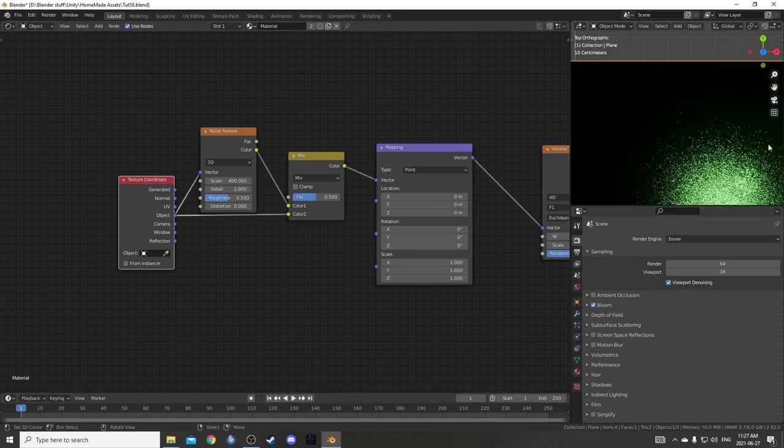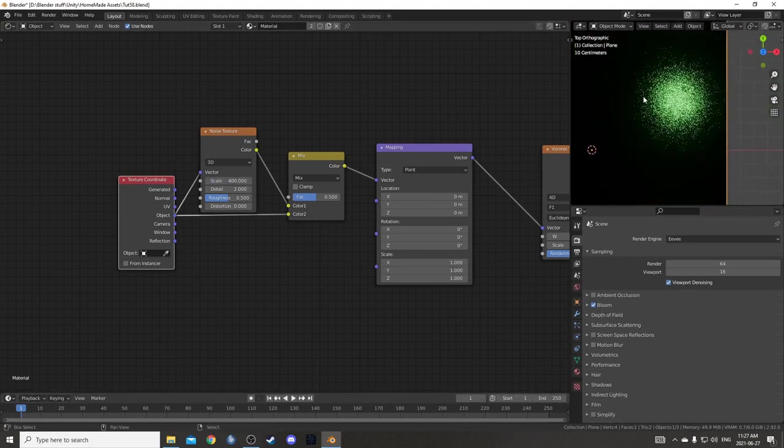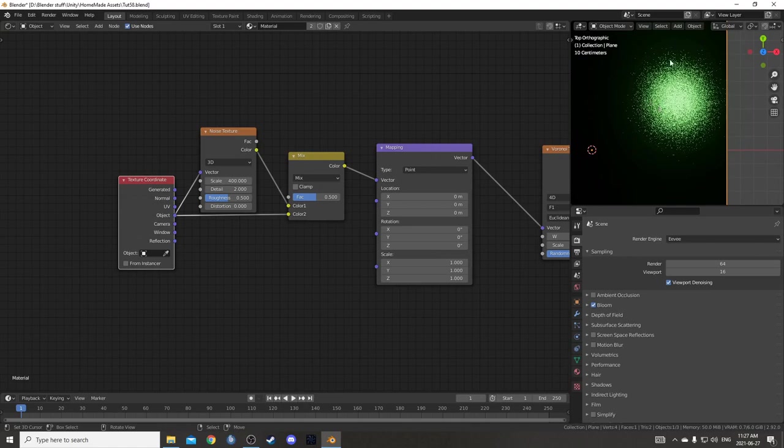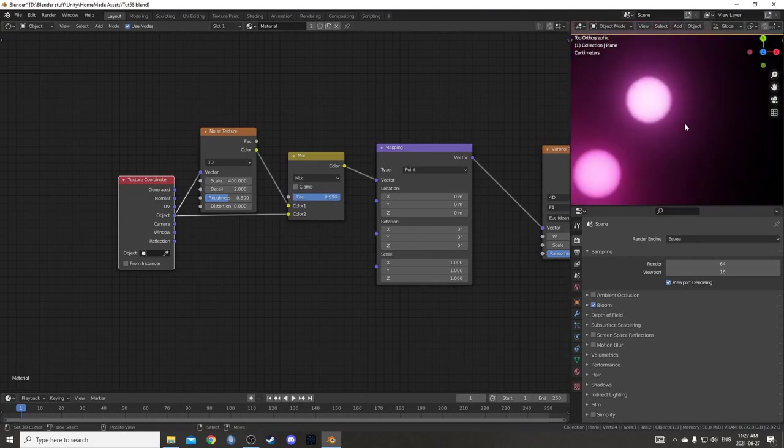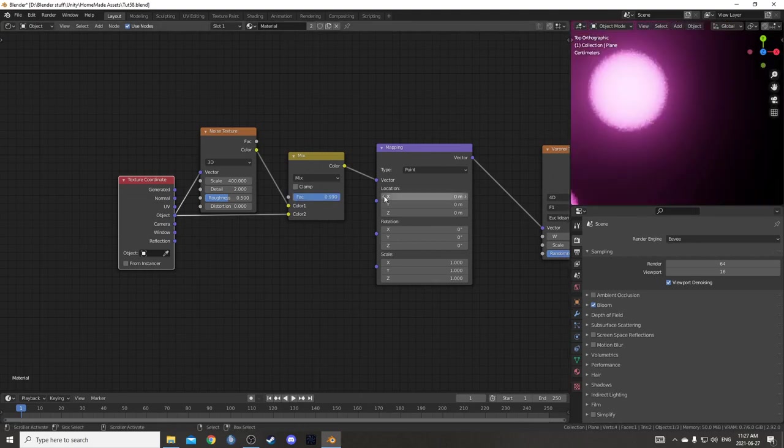Then I'm going to change the scale to 400 so it's way higher and you can see it creates this interesting granular look. I want the influence to be much less. Even if I put it up to 0.99, it's still not enough.